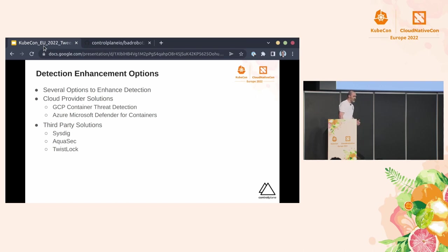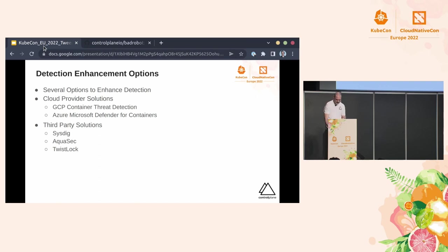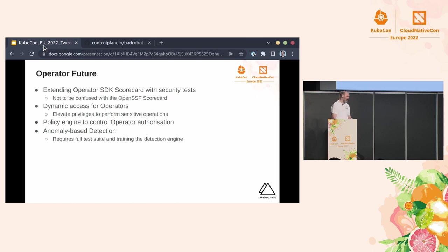Beyond all of that, we obviously know that there are third-party solutions that can help us along the way, such as Sysdig, Aquasec, and obviously, Twistlock, or formerly Twistlock. So what does the future lie for operators?